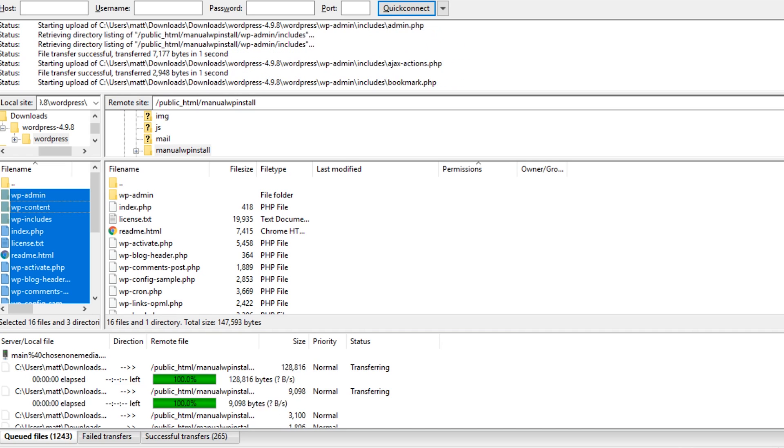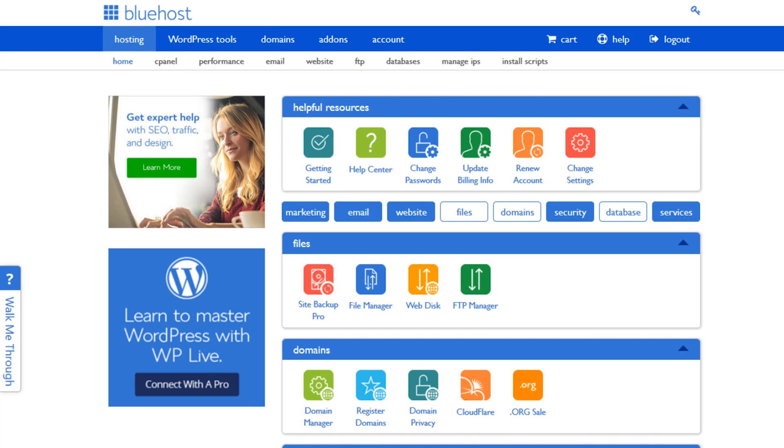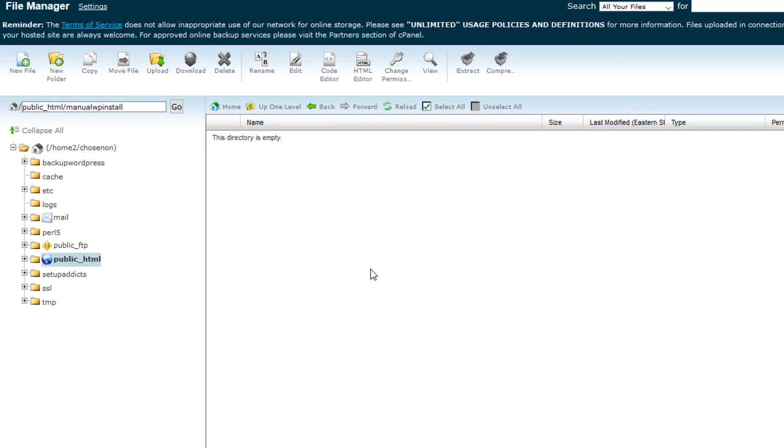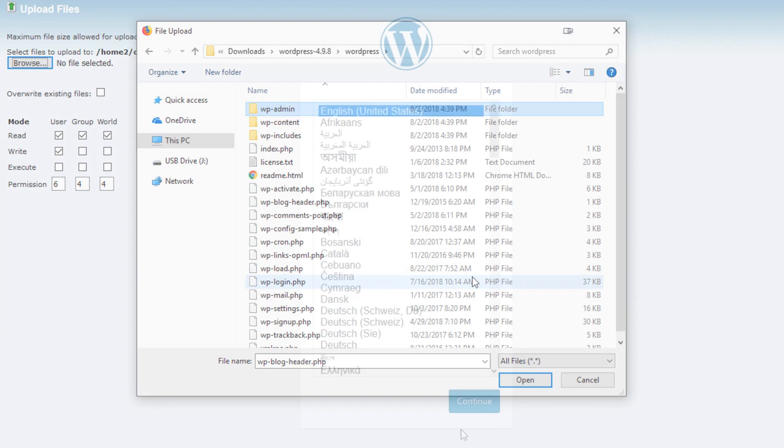If you'd rather do this from your cPanel, then log in and launch the file manager. Make sure you are at the web root directory and then click the upload button. Now go ahead and select all the files and begin the upload. Once it's finished uploading, you are ready to run the WordPress installer.